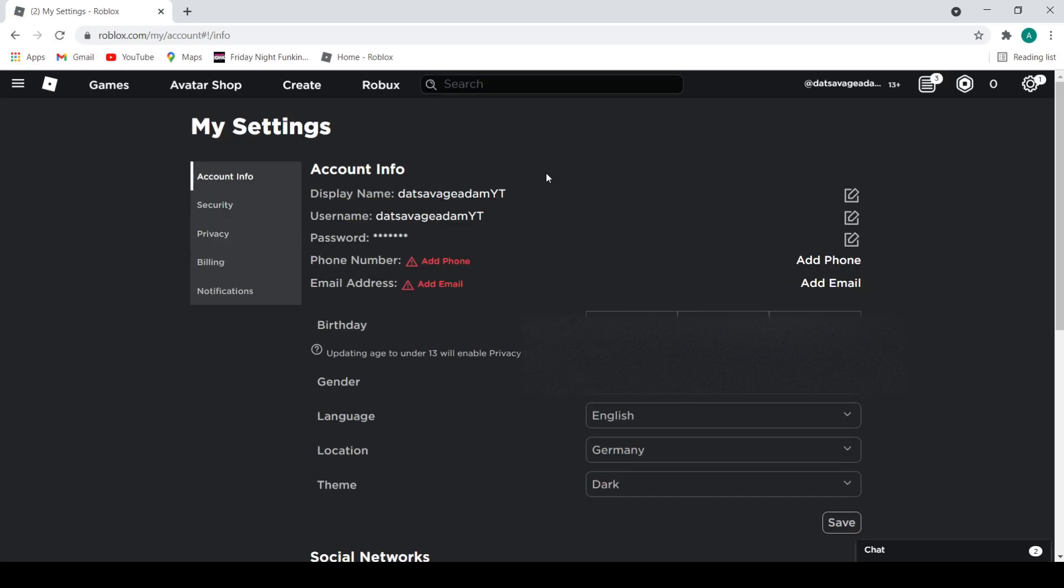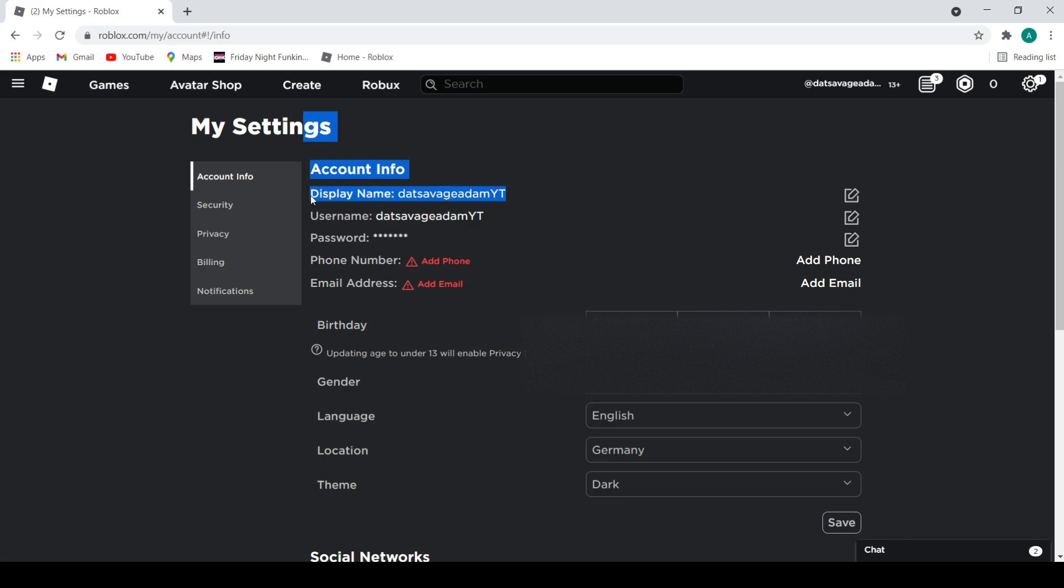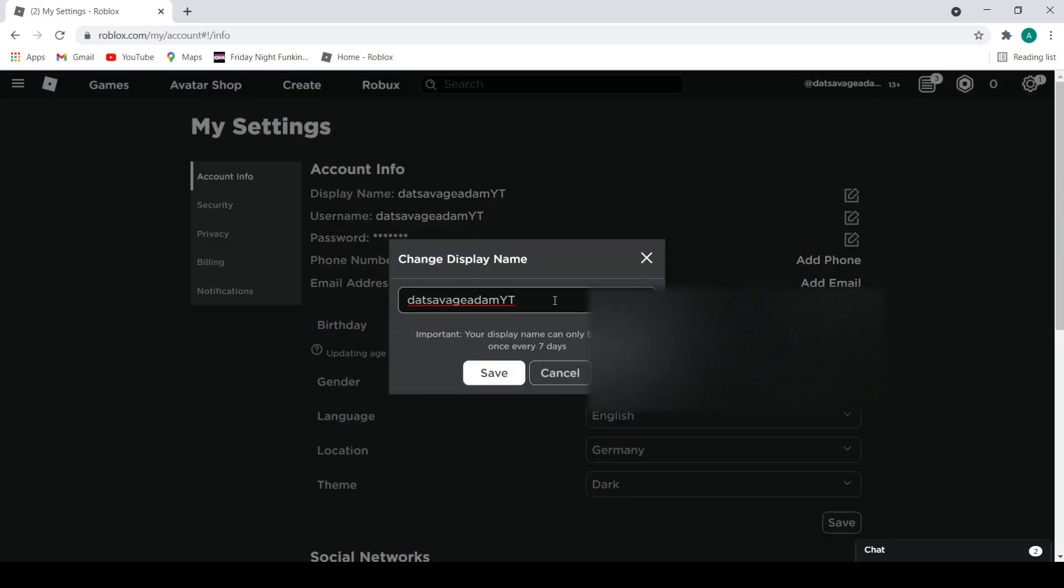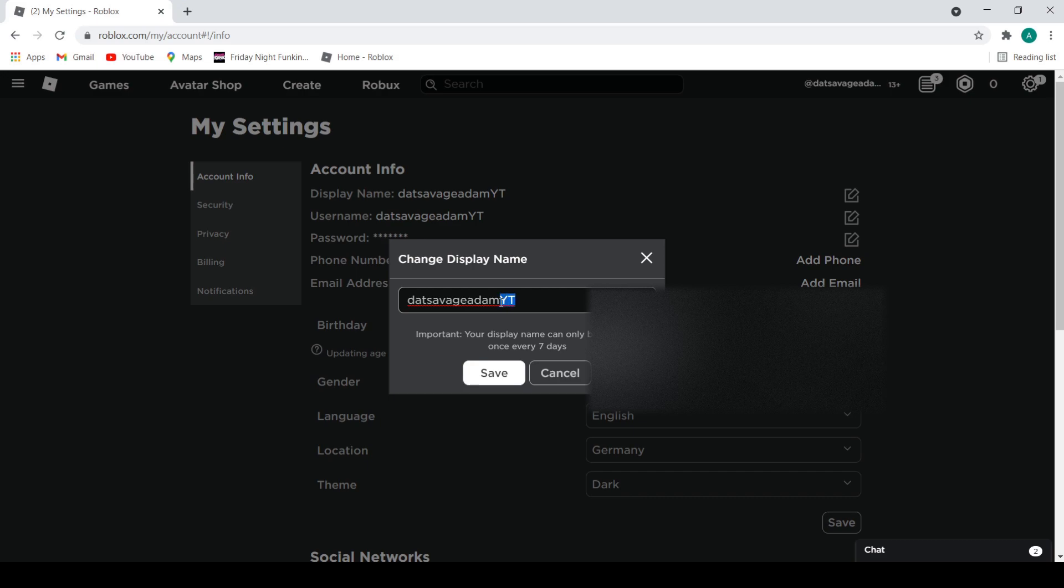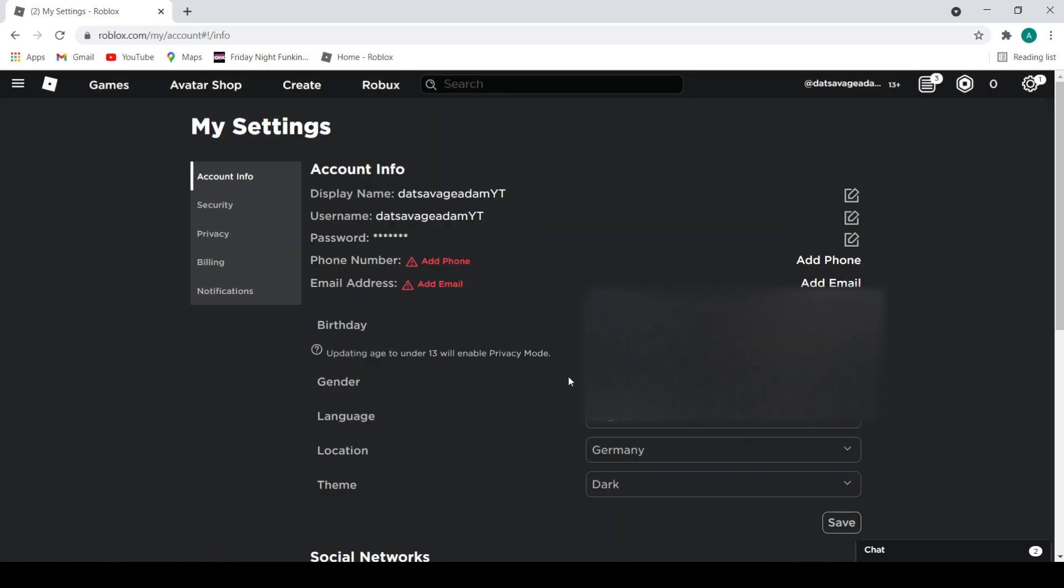Yep, display name right here. You can see how it says display name right here, that's out of Germany. Your display name can be changed once every seven days. This is my display name. Yeah, so pretty much you save it and then you join a game.